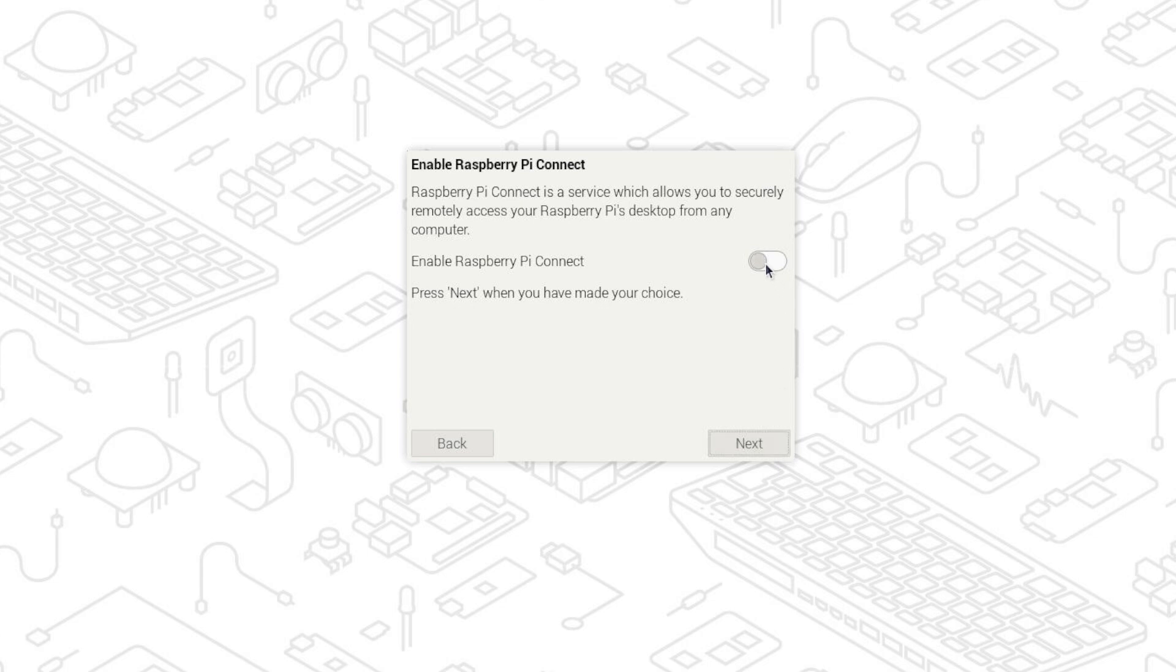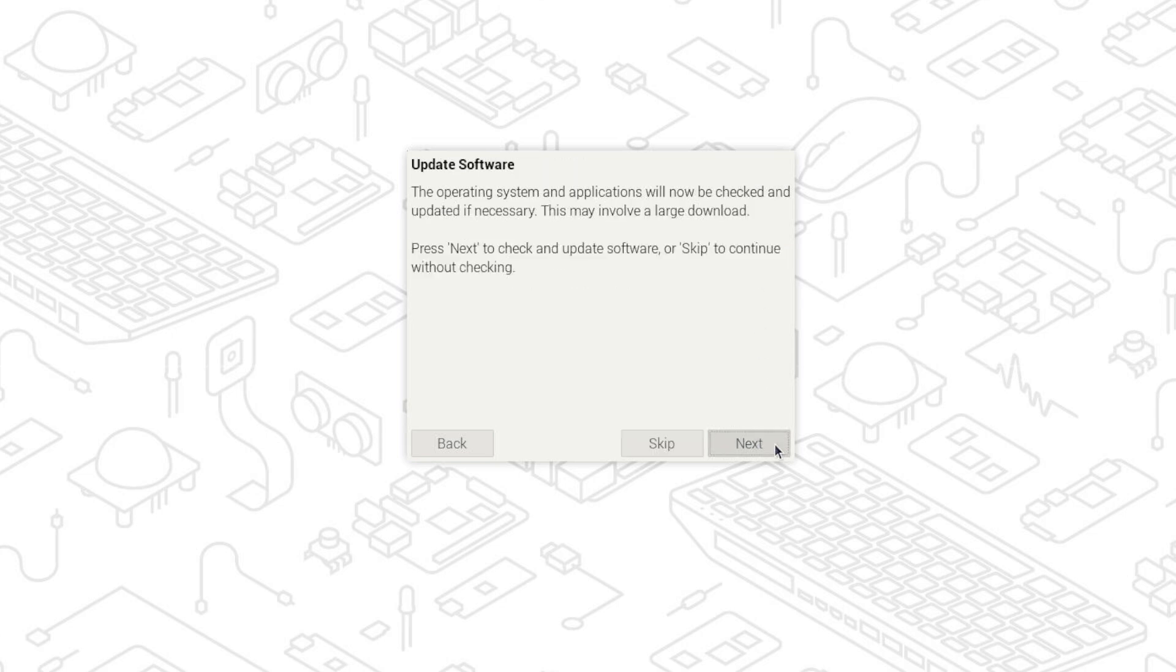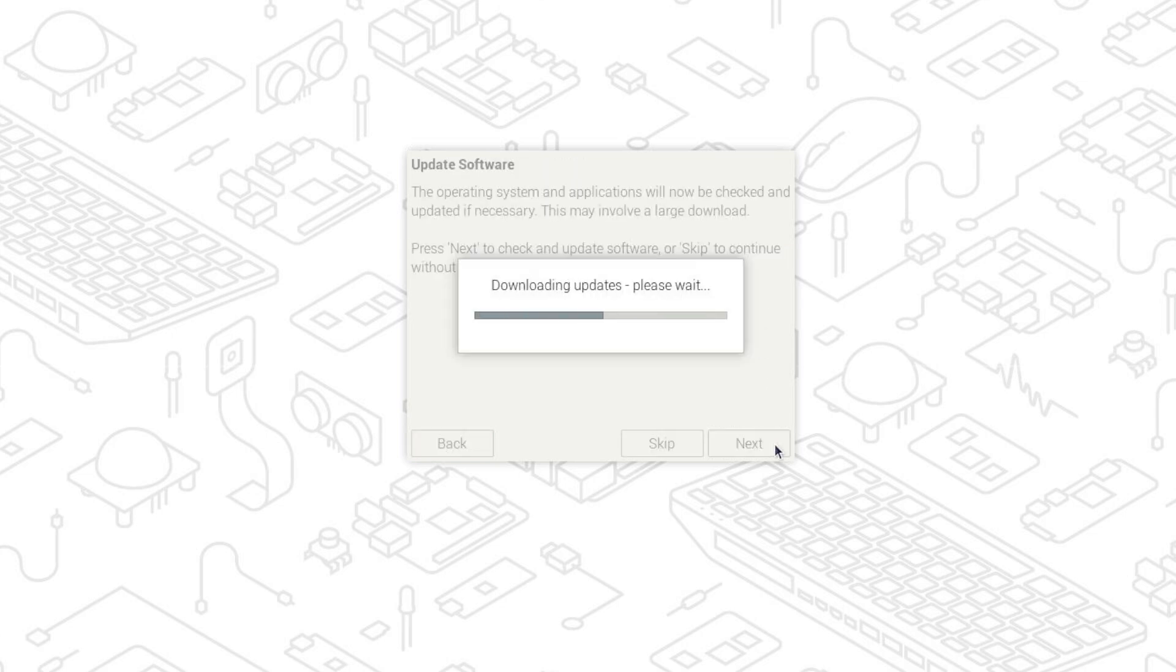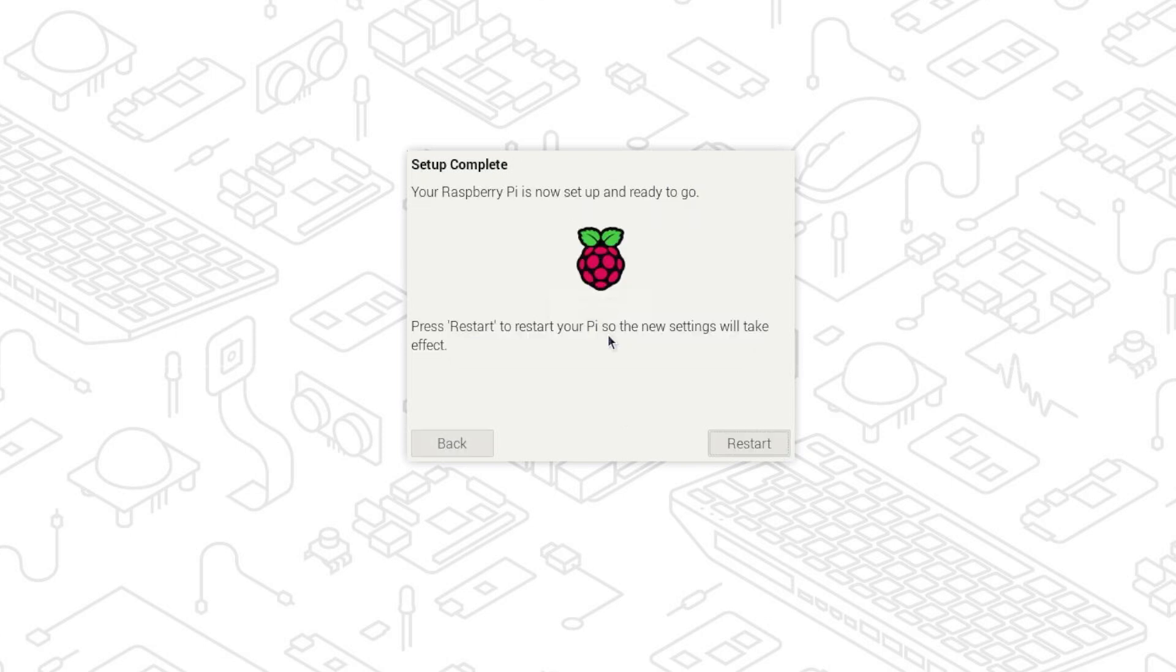This will be discussed in more detail in a later tutorial. We then want to update the operating system and applications. Our setup is complete and we can restart our Raspberry Pi.